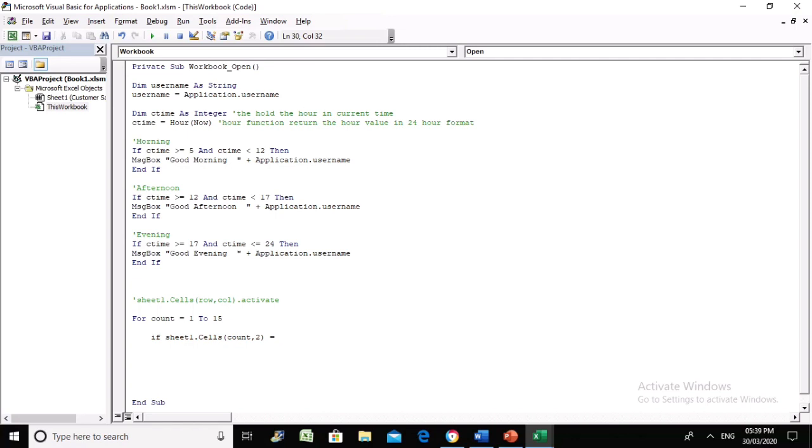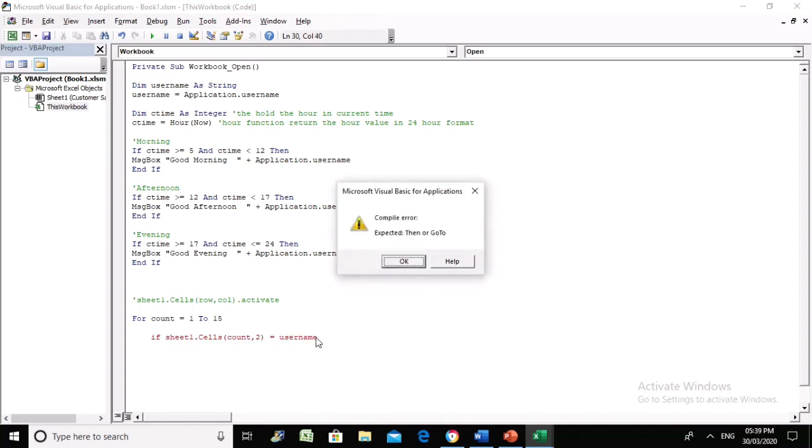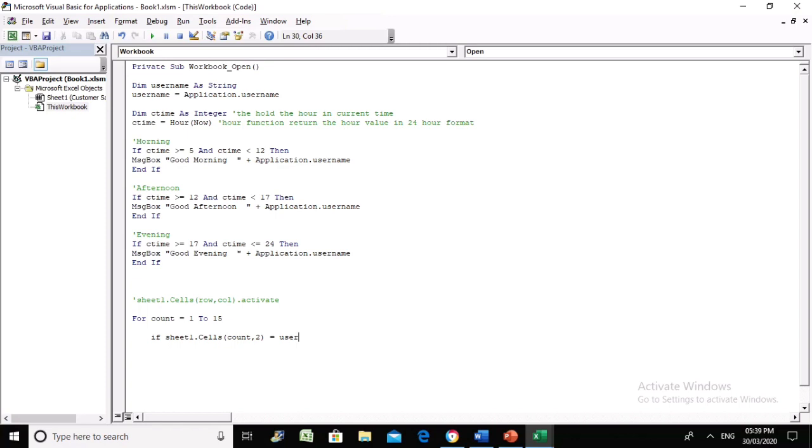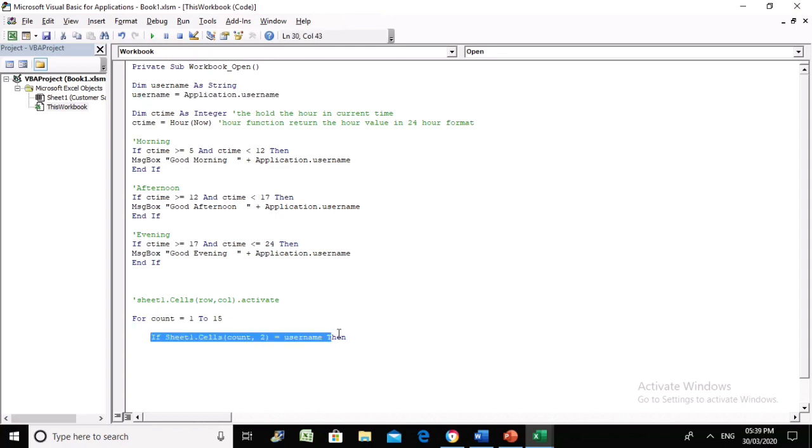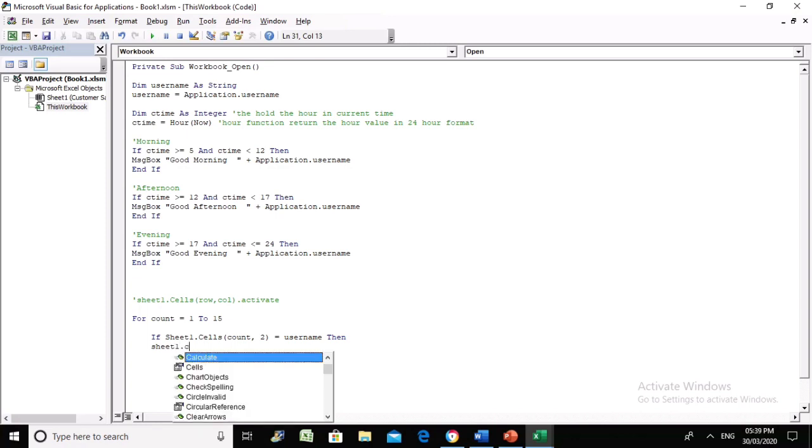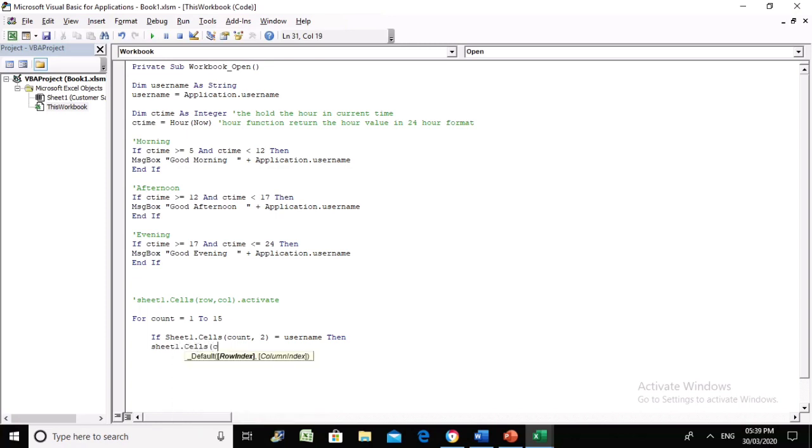If the value equals the username, then okay. Username equals Application dot username. So if the value in this cell equals this, then Sheet1 dot cells count dot 2 dot activate should happen.